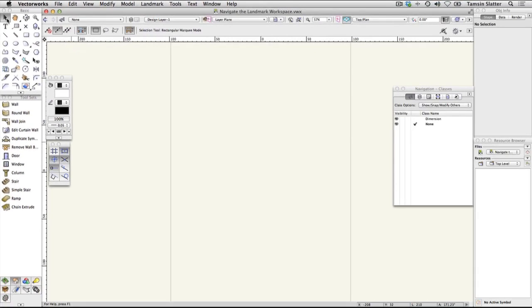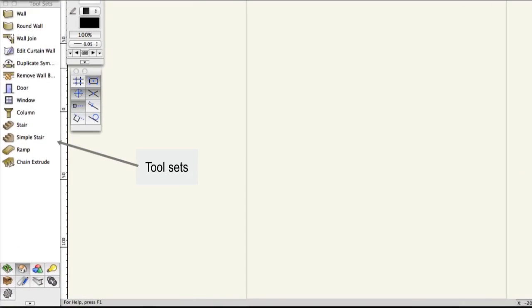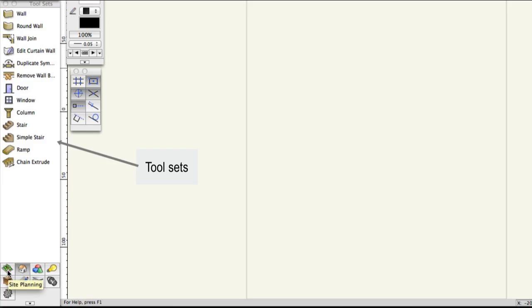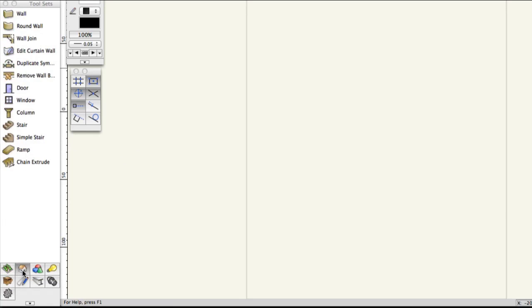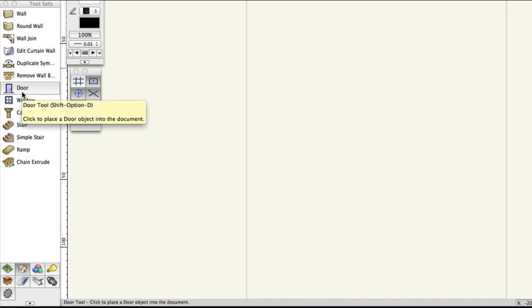The tool sets palette below the basic palette contains buttons to activate more industry-specific tools for performing more specific tasks. Click the building shell tool set icon and notice the tools for creating walls, doors and windows. Many of these tools are hybrid in nature, which means they contain both a 2D and 3D representation of the object. These tools also store information about the object, so you can produce schedules directly from your design.